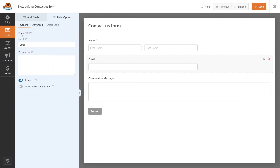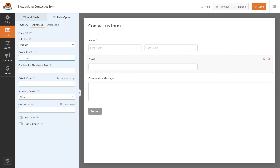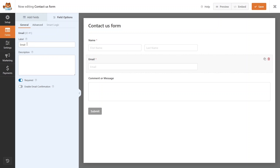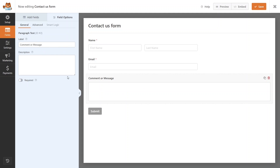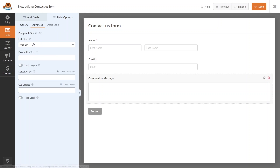Now click on the Email field. I'll set the placeholder text to 'Email'. There's also a confirmation placeholder, a default value, and allow/deny list options. In the General tab you have the label, description, and an option to enable email confirmation. Finally, click on the Comment or Message field — it has a label, description, and in Advanced you can limit the length. I think the form is good as is.